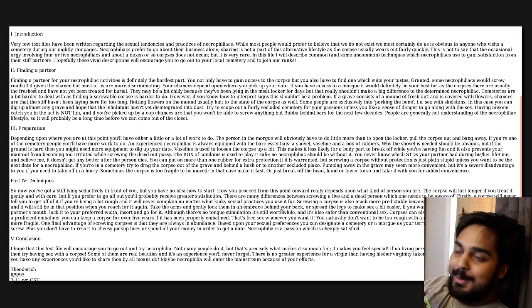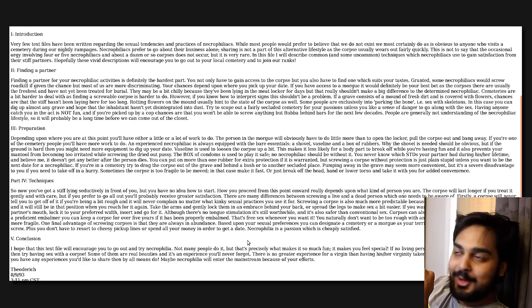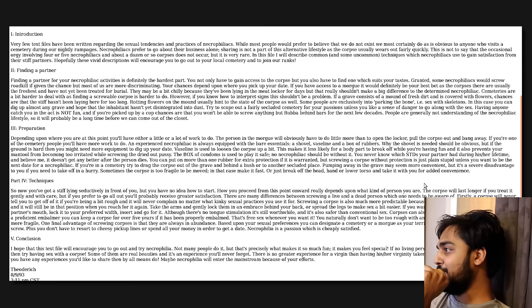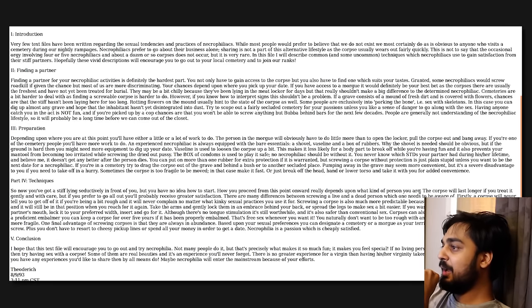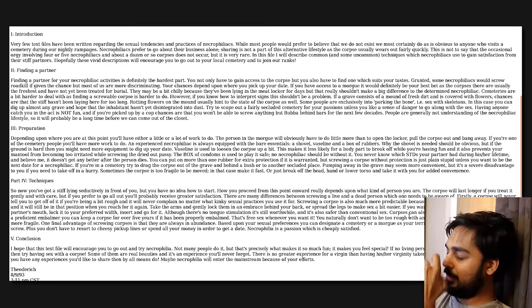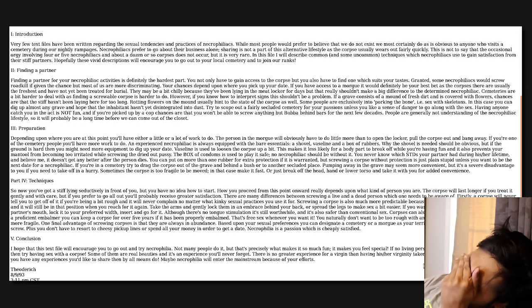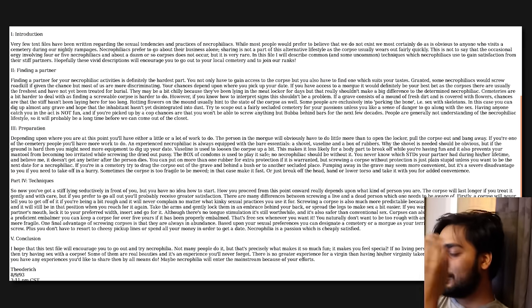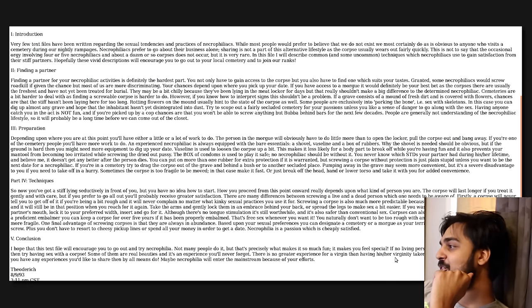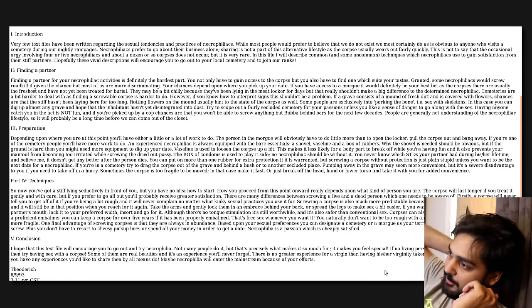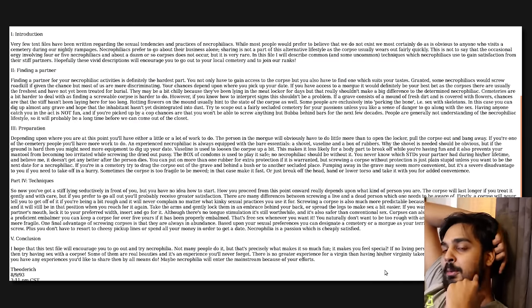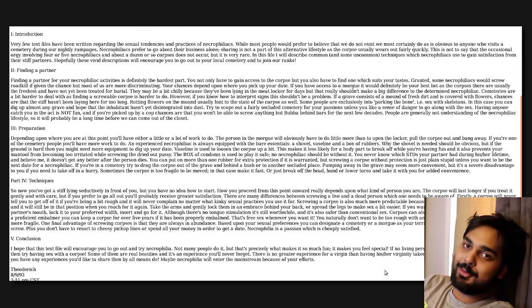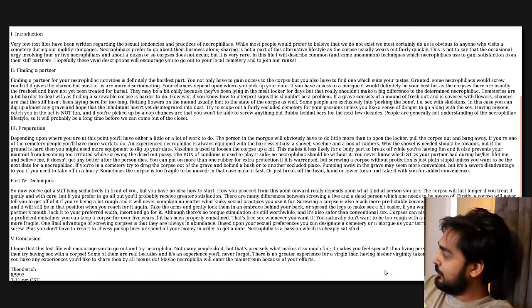Screwing a corpse is also much more predictable because you can raise an arm, leg, or whatever, and it'll be in that position when you reach for it again. If you want a great blowjob, then lubricate your corpse. I'm gonna skip that! Corpses can also be recycled if treated properly. If you're a proficient embalmer, then you can keep a corpse for over five years. That's free sex whenever you want it. One final advantage of screwing corpses is that they're always in abundance. Plus, you don't have to resort to cheesy pickup lines or spend all your money to get a date. Necrophilia is a passion which is cheaply satisfied.